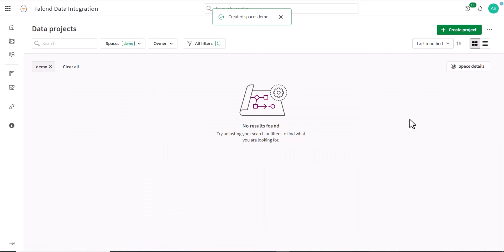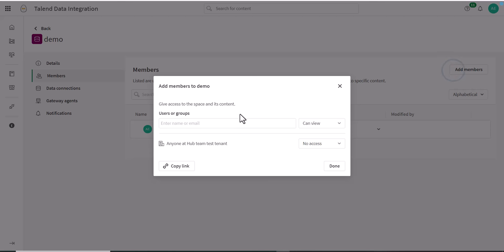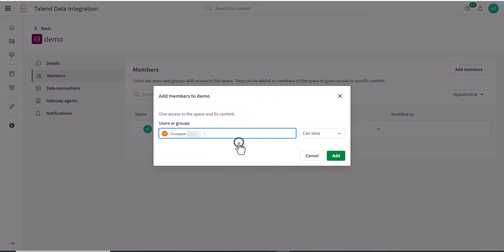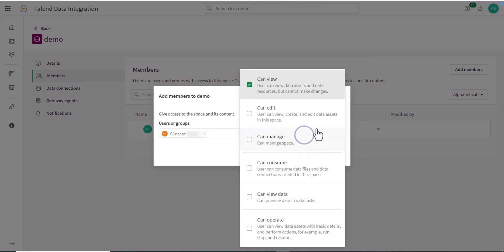When a space is first created, only the user who creates a space is a member of that space. You first add members to the space, then you assign them roles to give them permissions to the space and resources in the space. You can assign one or more of the following roles.